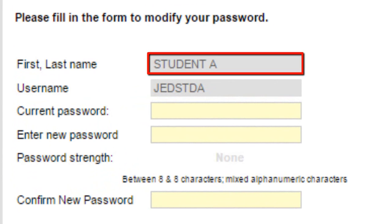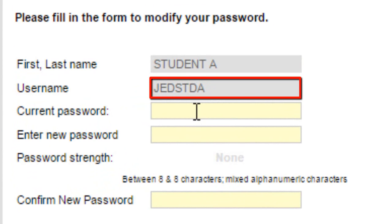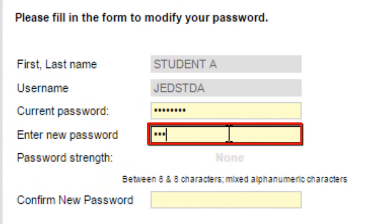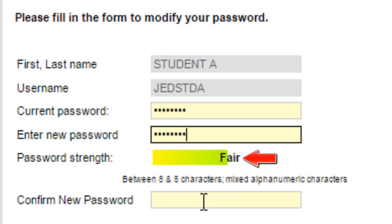Here is the User First and Last Name. Username for Change Password. Enter your Current Password. Enter your Required Password. Here is your entered password with strength level showing.